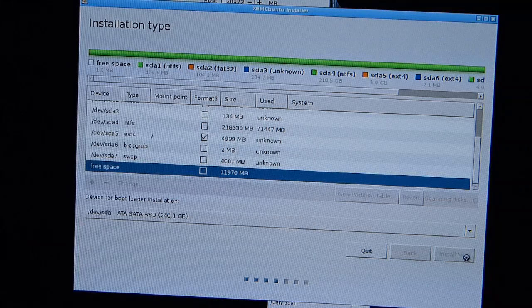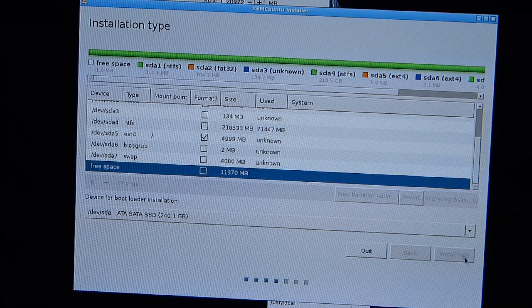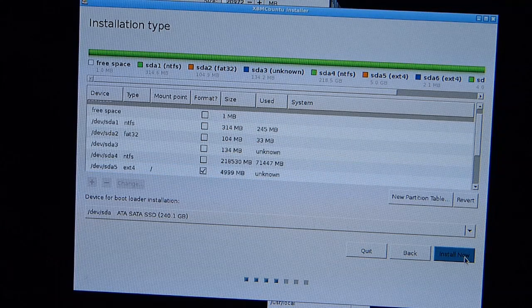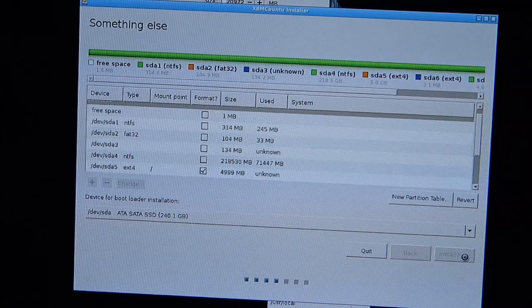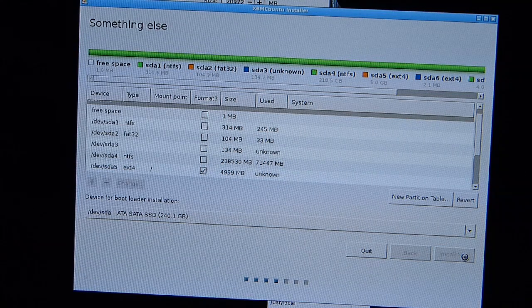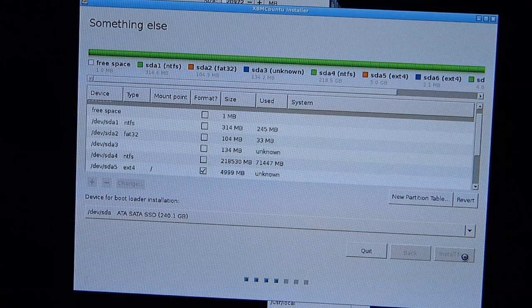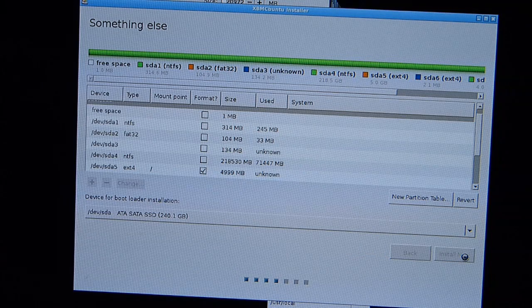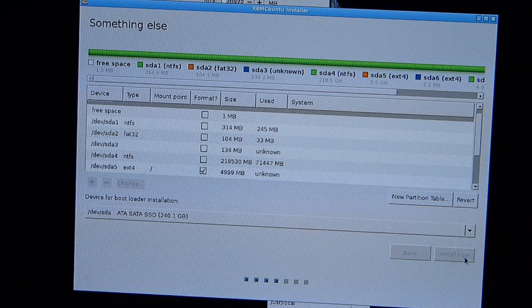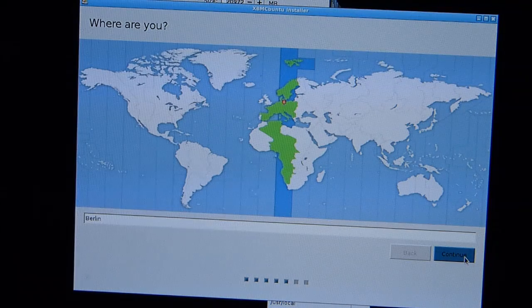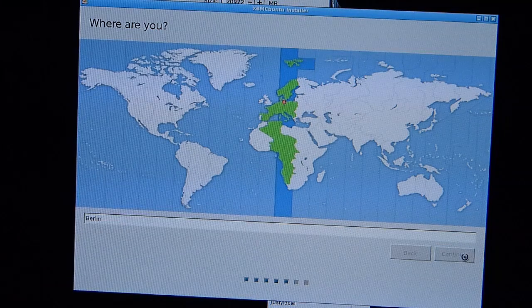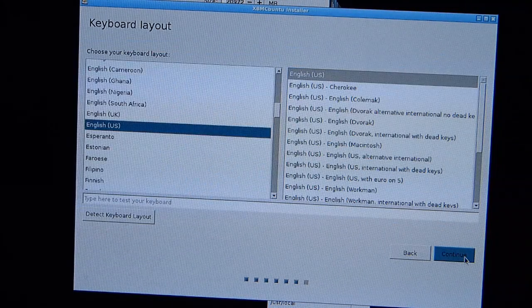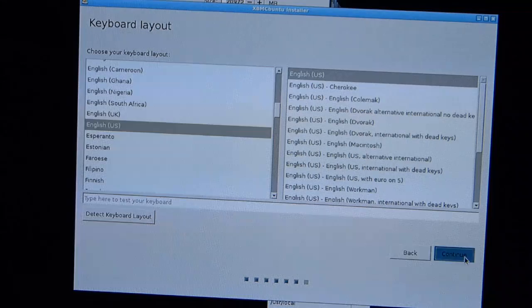Just waiting for that partition information to get through to the system and install now. Well it's doing something. A little bit more complex than I thought. I was hoping it would take that 20 gig space and then offer a partitioning within that 20 gig space, but you have to create the partitioning yourself.